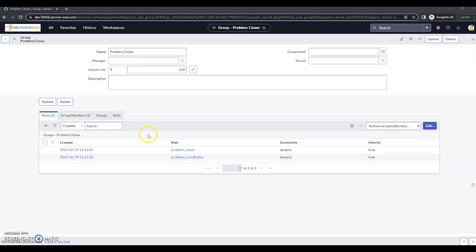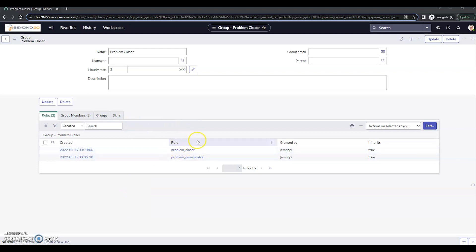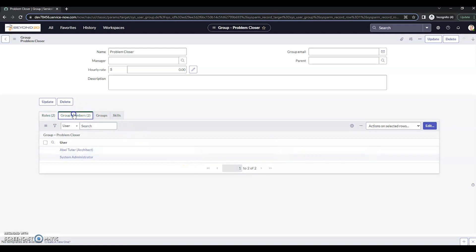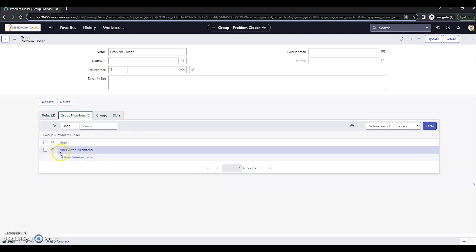So what we've done prior to this video is I've created this role called problem closer. It doesn't really include anything else. I've also granted this group the problem coordinator so that they can see the problems in this group. We've got the system architect as well as this user right here.